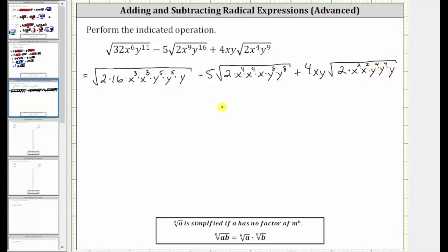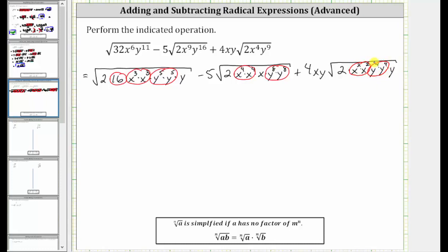Now let's circle all the perfect square factors. 16 is a perfect square, and so is x cubed times x cubed, as well as y to the fifth times y to the fifth. X to the fourth times x to the fourth is a perfect square factor, and so is y to the eighth times y to the eighth. And here, x squared times x squared is a perfect square factor, and so is y to the fourth times y to the fourth. Now let's simplify.